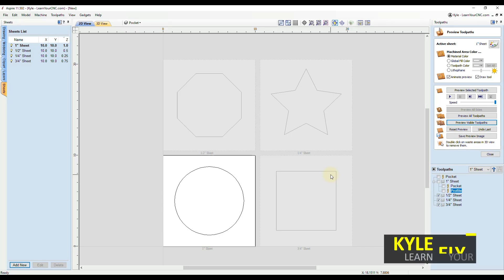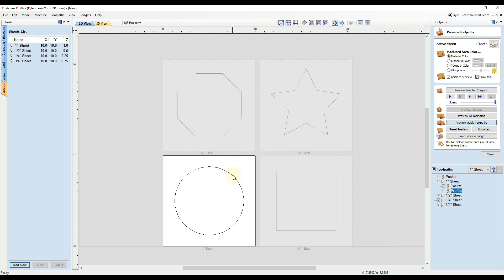Hello everyone. In this quick tip, I'm going to show you how to utilize different thicknesses of sheets and make toolpaths that automatically calculate the thickness of the sheet, so you don't have to manually set up toolpaths for each one. I'll be showing you how to do this with different formulas and how to do these with toolpath templates.